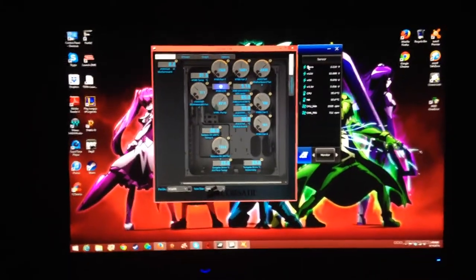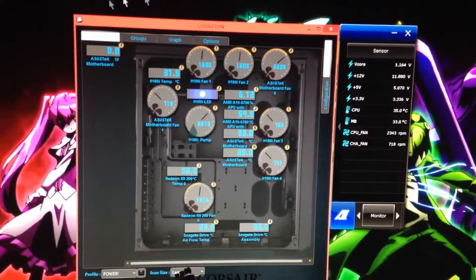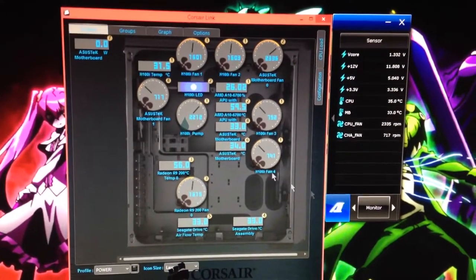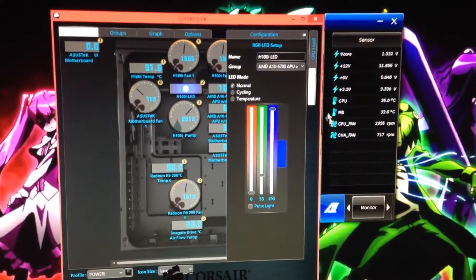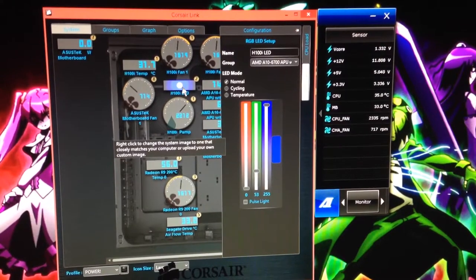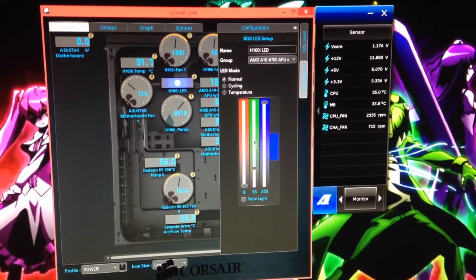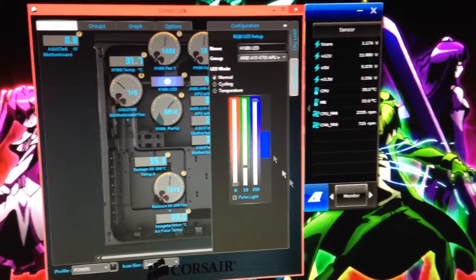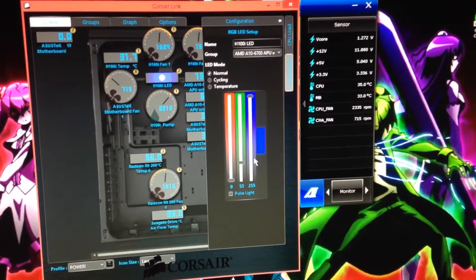Alright, what's going on guys? I wanted to go over a couple things that I've actually fixed on my computer as well as the issues that I've been having with it. One of which was the LED controller for the H100i. As you can see I finally figured it out and got it working.